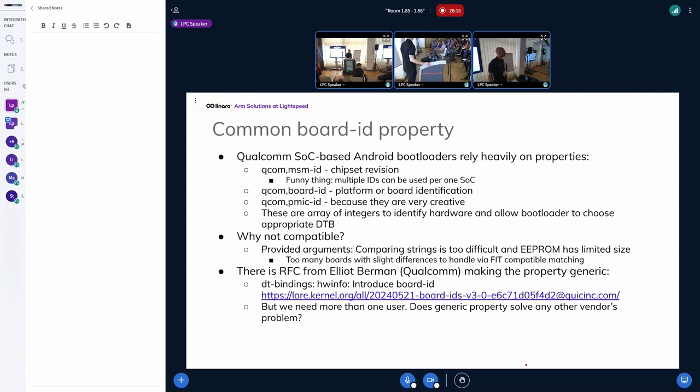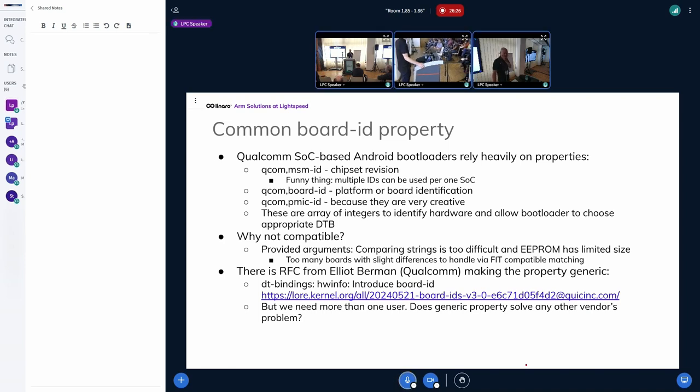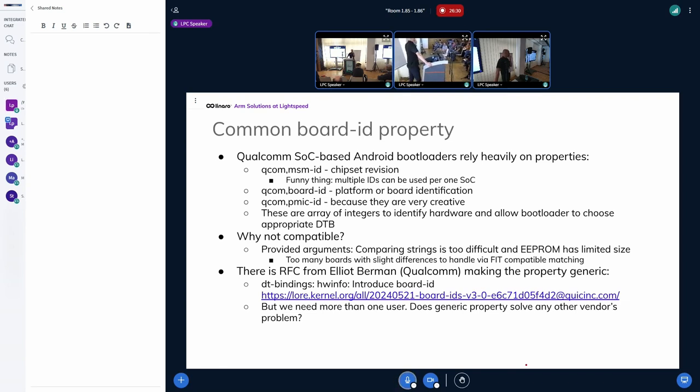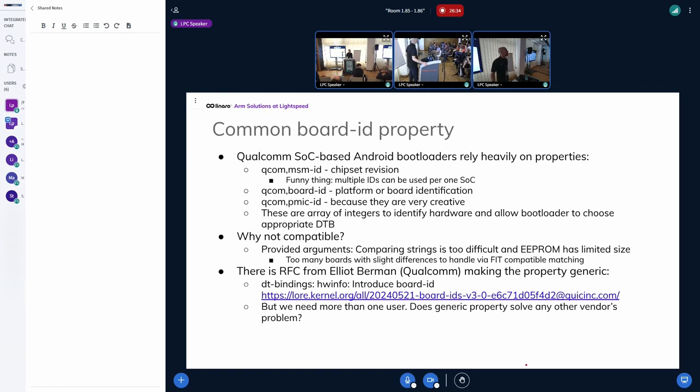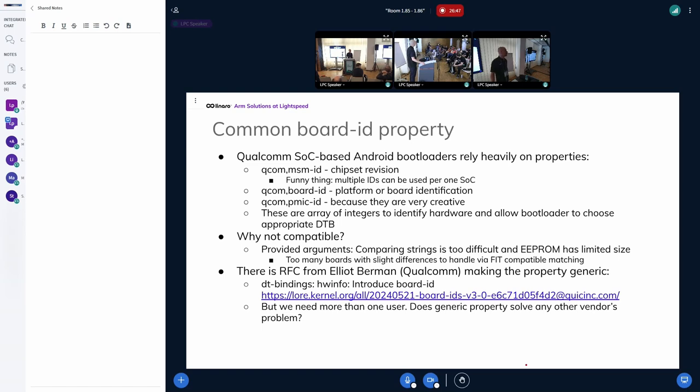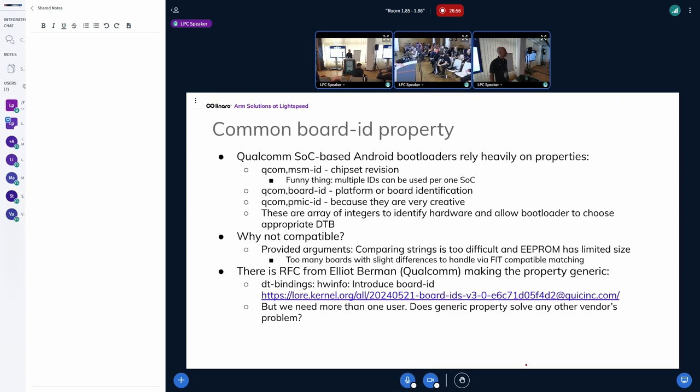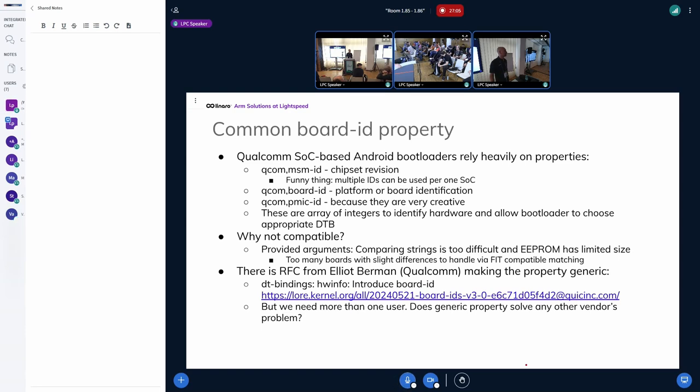We do the same because we have a base board with like a billion variations. It's logistically impossible to have a billion device trees in a fit image. But how do you select the overlays? How do you apply them? We actually have a U-Boot script which detects which board it is and then selects the combination of base DT plus the overlays which we need. The fit image can embed the U-Boot script and run that.